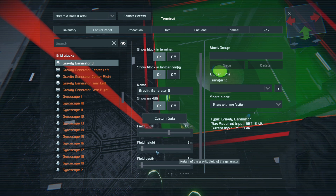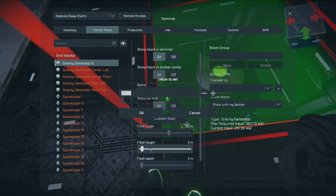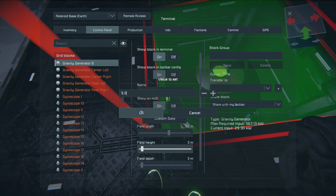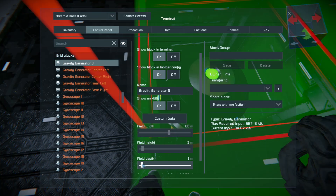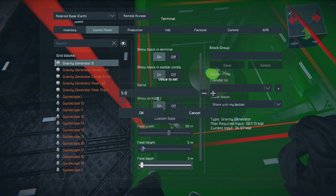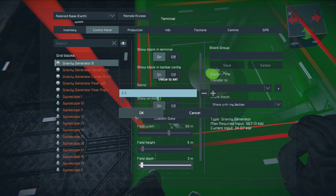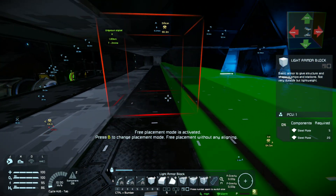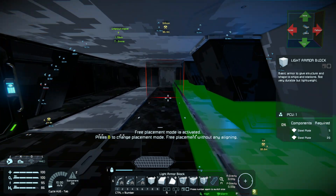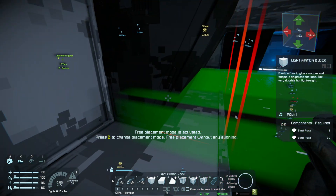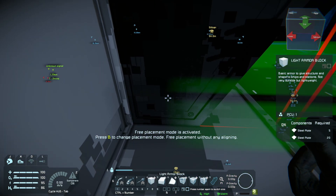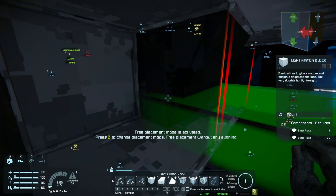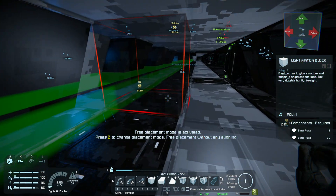Moving on. What I'm going to do here just temporarily is set this to around 5, and set the field depth to 3.5 as well, just so it's a little bit better for us to see. And now you can see that the gravity generator extends all the way here.